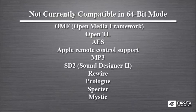Also, Rewire is not available, and neither are the Prologue, Spectre, or Mystic plugins. So if you rely on any of those operations or those VST instruments, you'll need to relaunch Cubase 6 in 32-bit mode. And then they'll all be there.